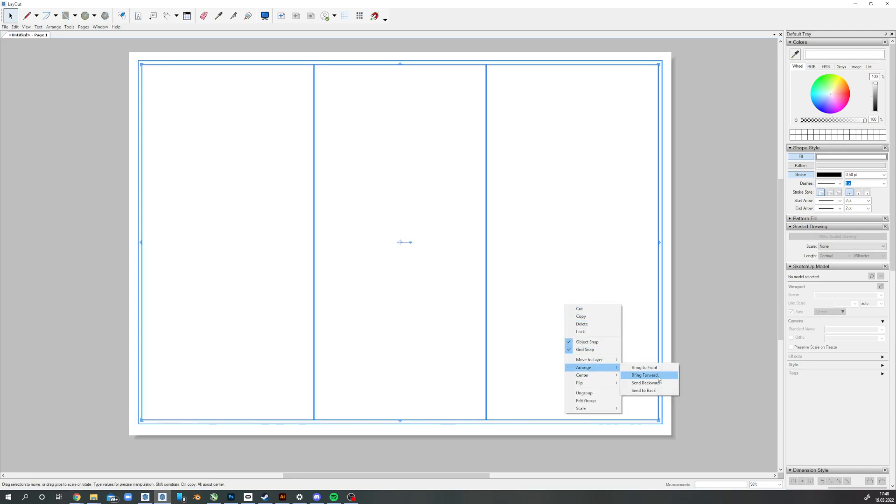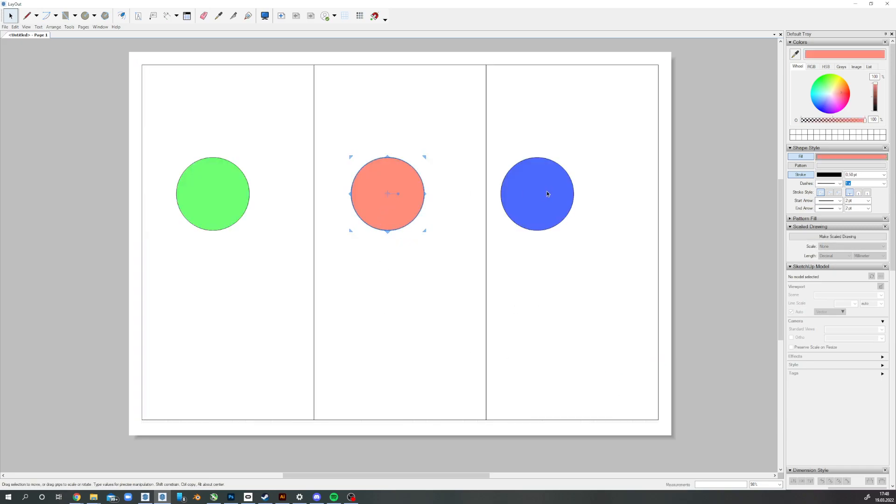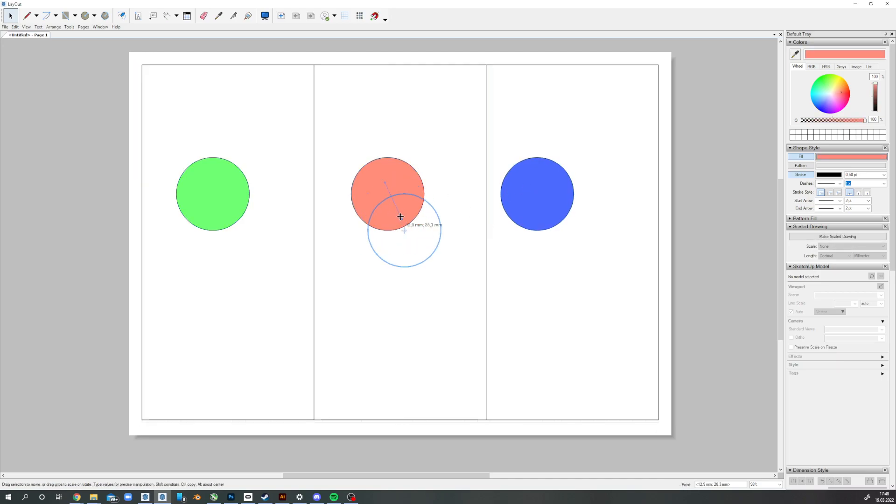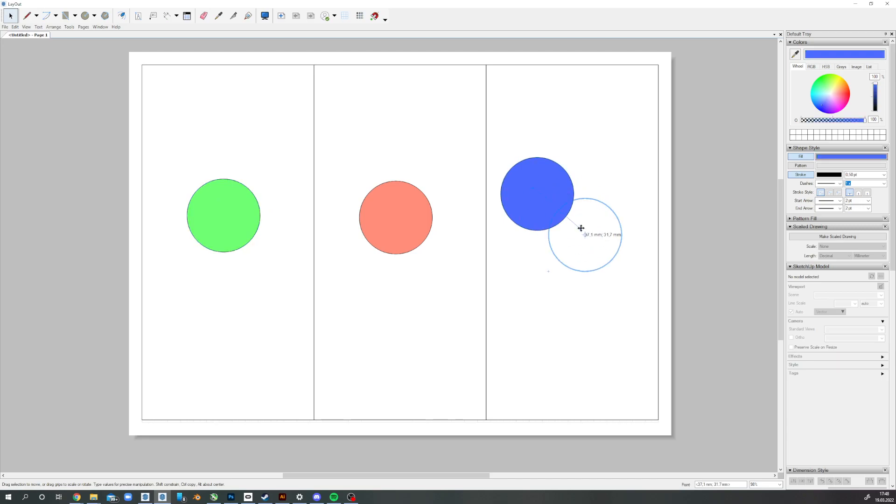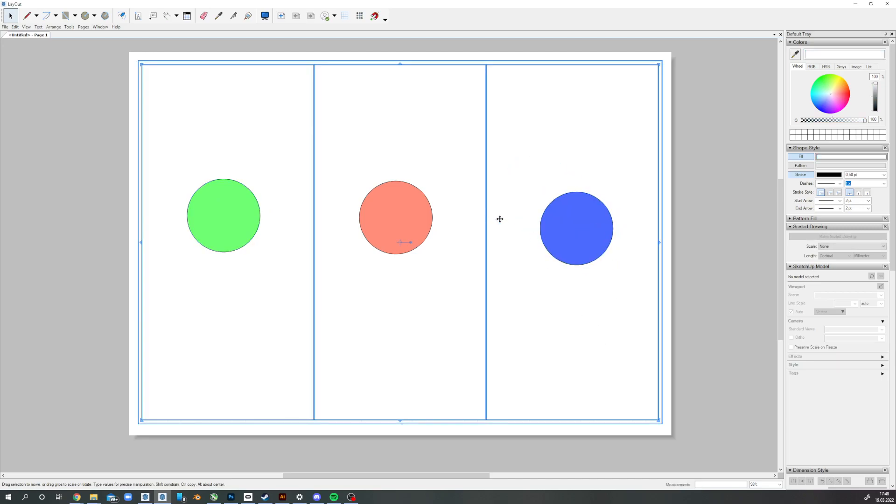Just arrange it center back, and there you have your three equal parts. You should also snap to the center.